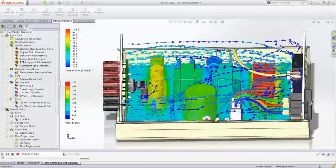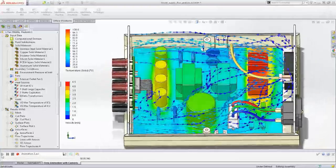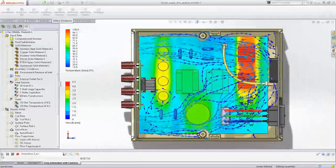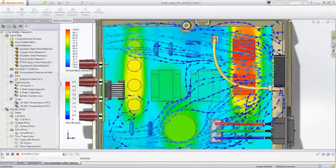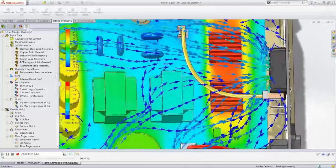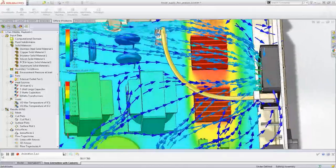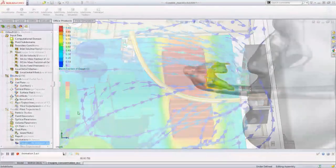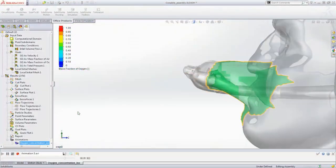SolidWorks provides a single environment to quickly and accurately test the performance of your designs, without the time and expense of prototyping, as you comply with industry or government test standards.